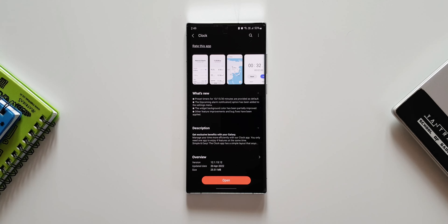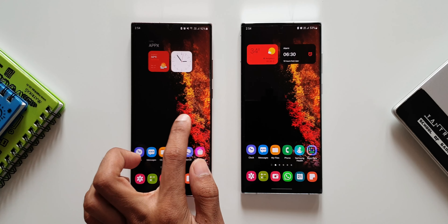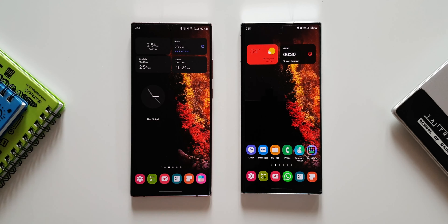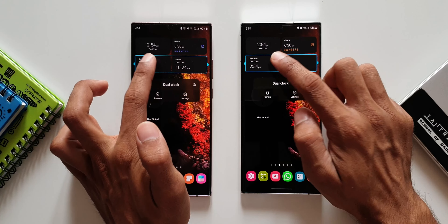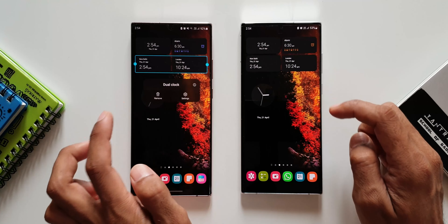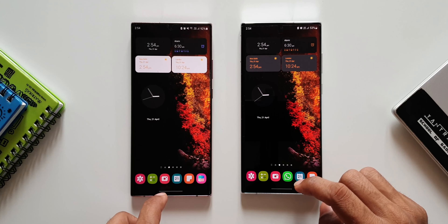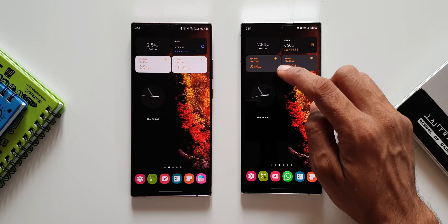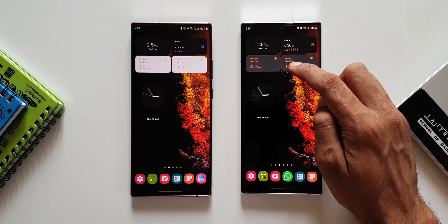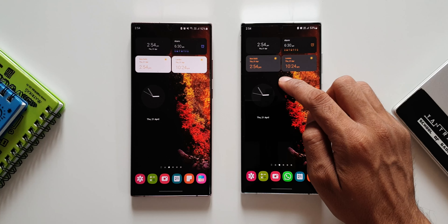Let me quickly elaborate. On the left hand side is the Note 20 Ultra with the older version of the Clock app, and on the right hand side the S22 Ultra has the newer version. Both devices are on dark mode. I'll press and hold the widget on both phones, go to settings, and turn on day and night colors on both. On the previous version we get light mode on the widget, and on the newer version we get a grayish mode on the widget.